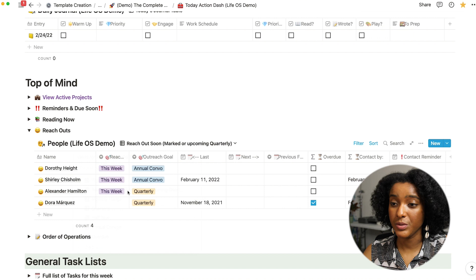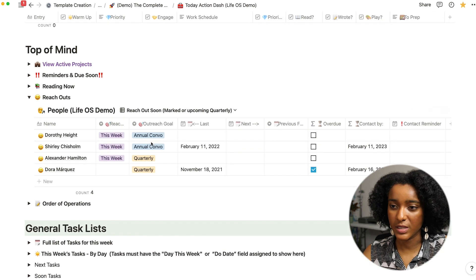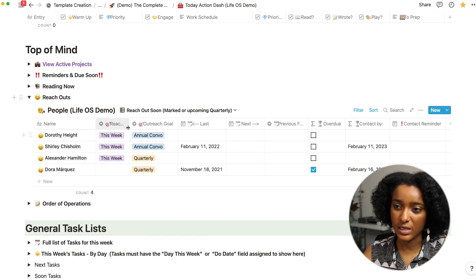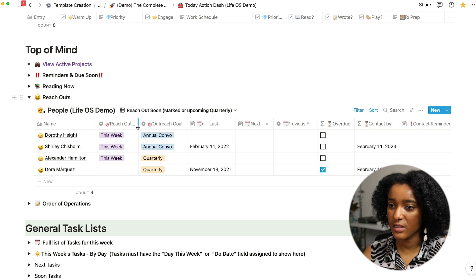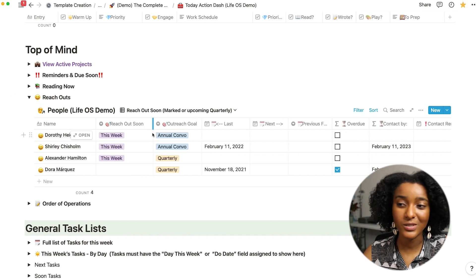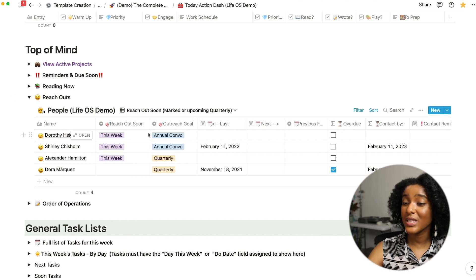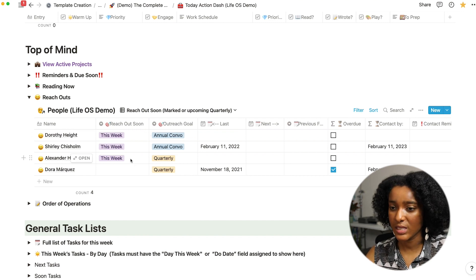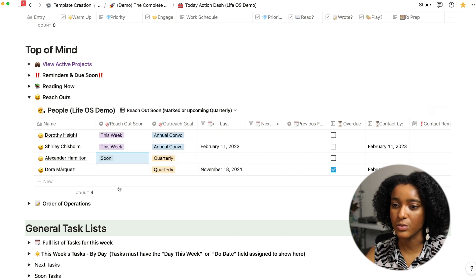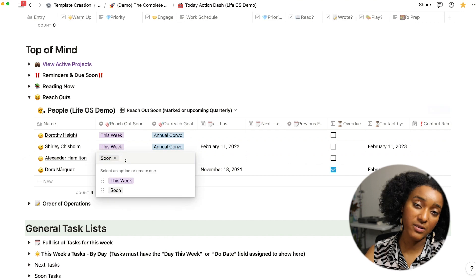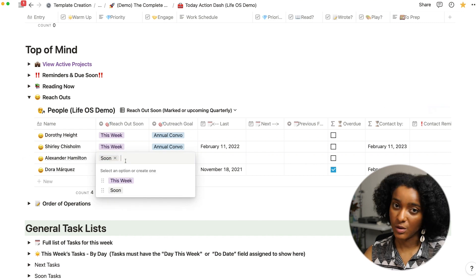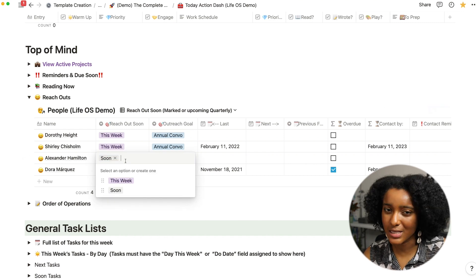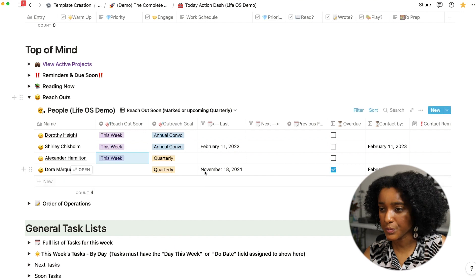In this view you can see a bit more of how this works. So these are the folks who I've marked in this field to reach out soon to them. I have this week, those are the folks that show up in my shortlist. I could also just mark it as soon and that way I can filter more people who maybe I'm not going to get to them this week but soon.